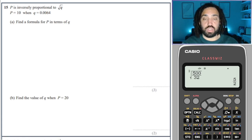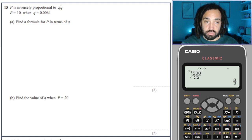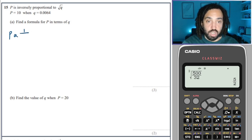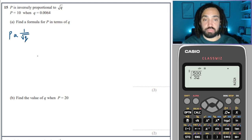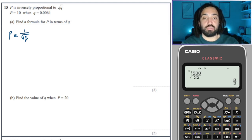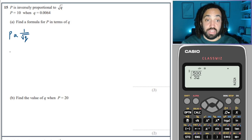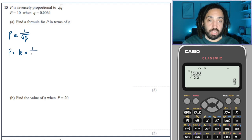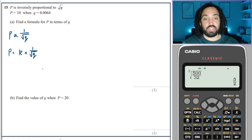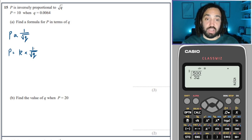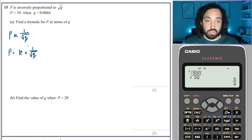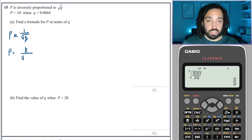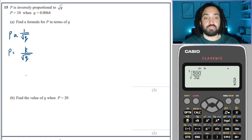Next question. P is inversely proportional to the square root of Q. This is slightly different: if it's inversely proportional, we write that P is proportional to 1 over the square root of Q — the reciprocal of that variable. So P = K × (1 / √Q), which is the same as K over √Q.